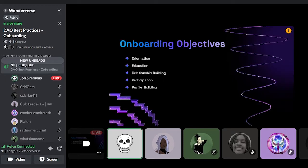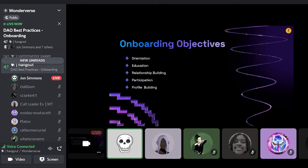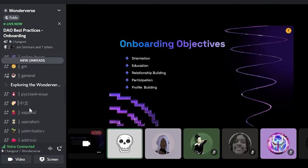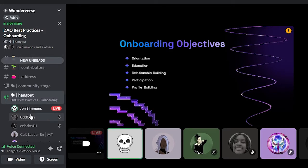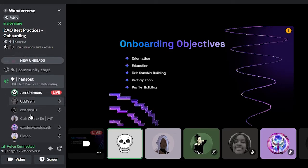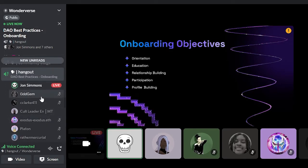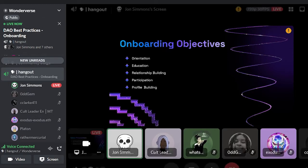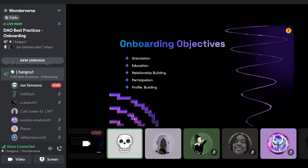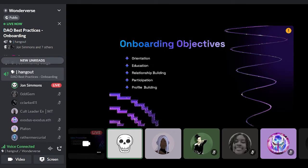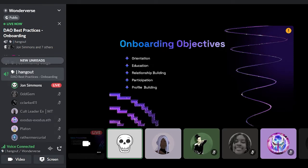So objectives of onboarding are like orientation, literally giving them a map and helping them find their way around. Education, that can mean a lot of things. It can be about the product. It can also be about helping them up their skills, relationship building within the organization and getting some early participation and early success really helps with retention. So that participation objective and then profile building. This one is a little contentious. Gathering data about your members is part of being able to capture this value. And instead of doing it in an exploitative way, we're doing it to help them. We're trying to help them maximize their value and their contribution.